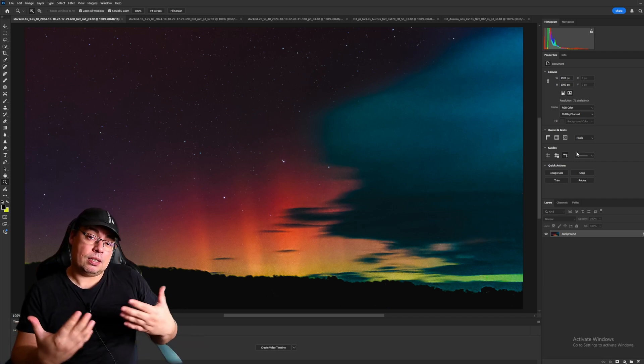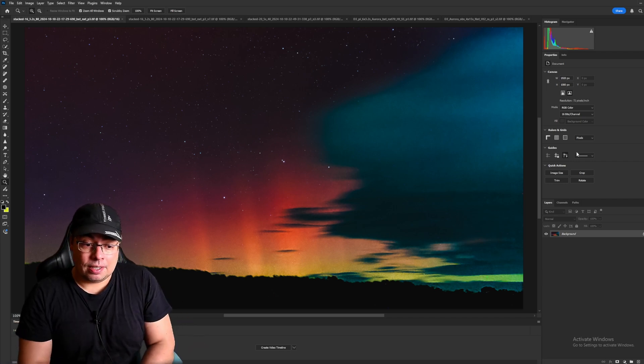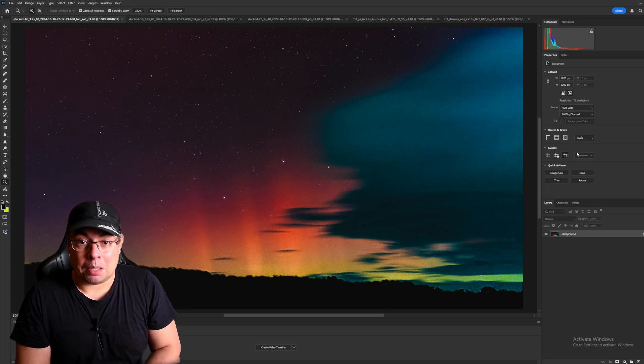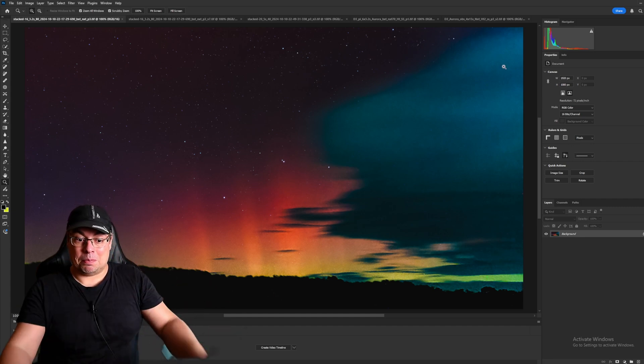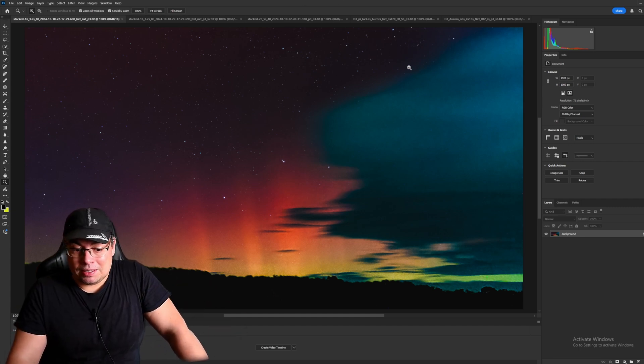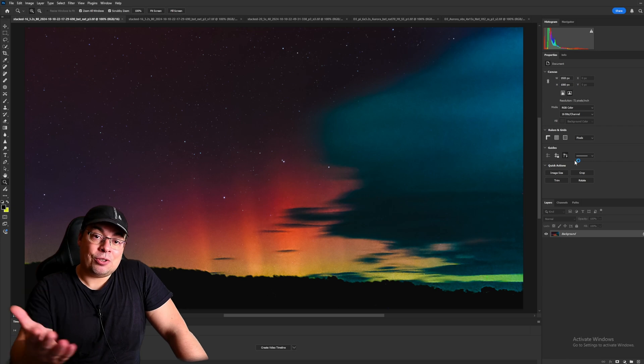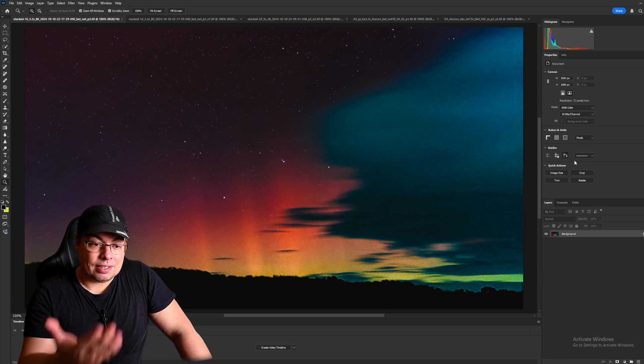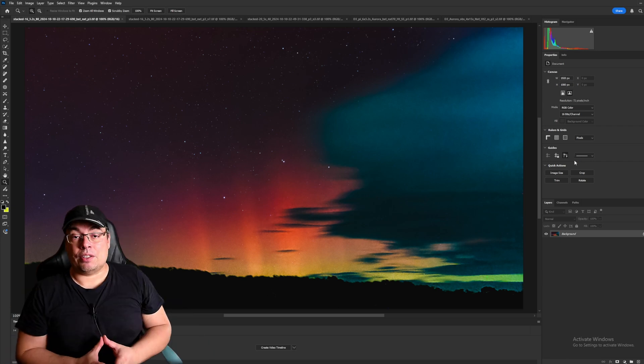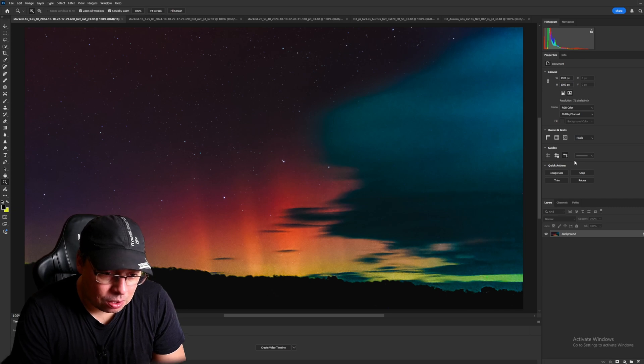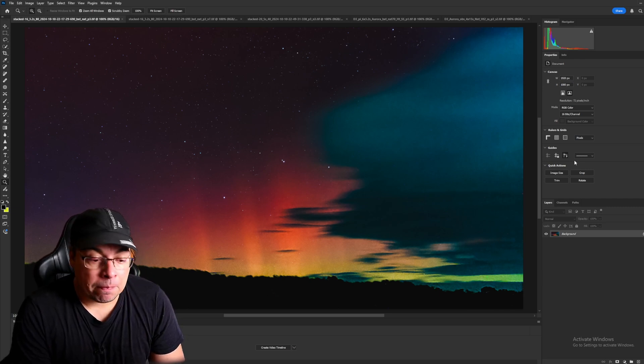We pointed the telescope towards north and we have here the Big Dipper, a part of the Big Dipper visible and covered by these clouds. So this is a very short plan, less than two minutes integration. I used gain 80 for this and look how good is the image quality.